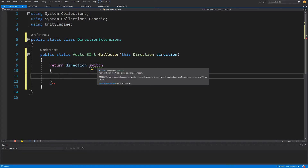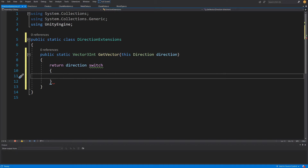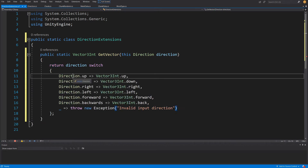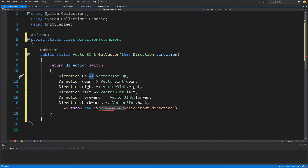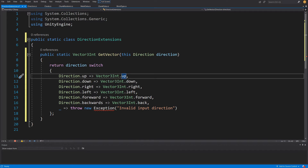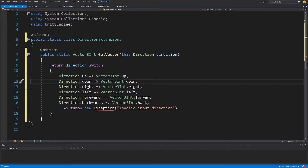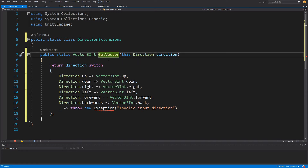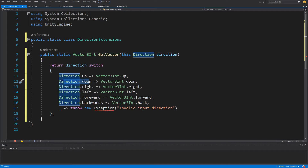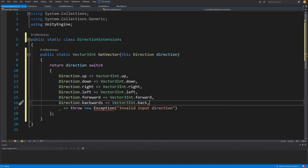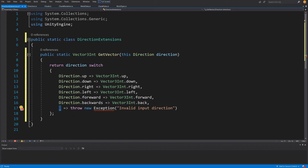We now have a switch statement that returns a value depending on the direction. We fill in all the cases: Direction.Up returns Vector3Int.up, Direction.Down returns Vector3Int.down, and we do the same for Right, Left, Forward, and Backwards using lambda expressions with commas separating each case.